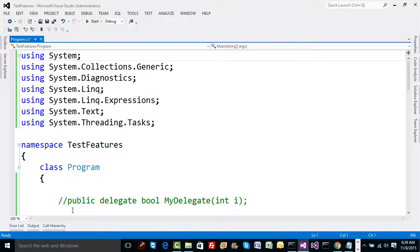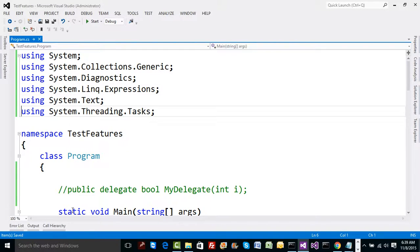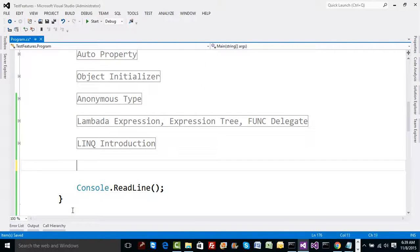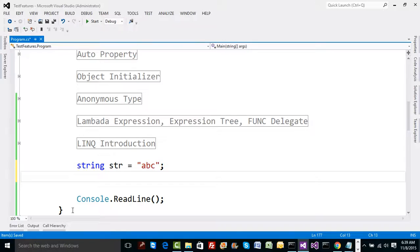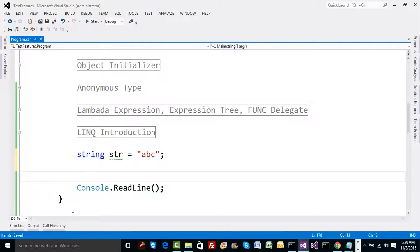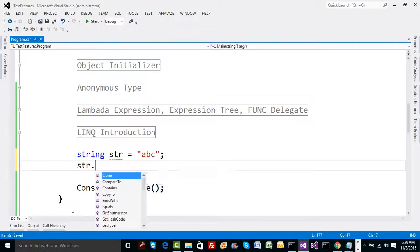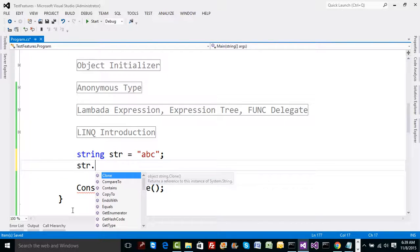For example, suppose we have a string variable `str` with input taken from the end user. Looking at `str.`, we can see many methods — clone, compare, copy to, contains, and so on — but I'd like to have a method called `CheckForValidEmailAddress`. Microsoft only offers those existing methods in the string class; they are not going to change it just for me.